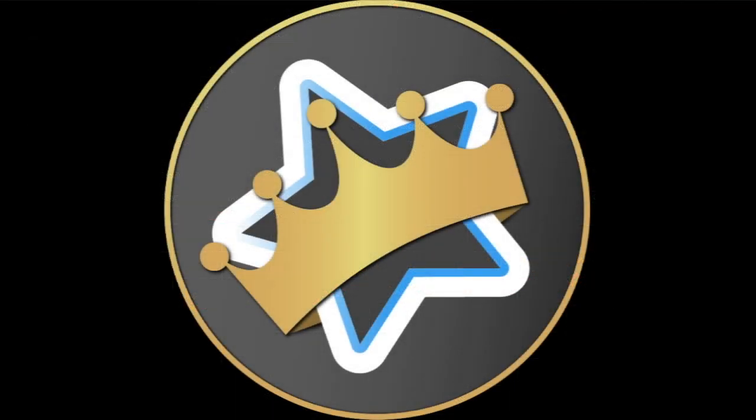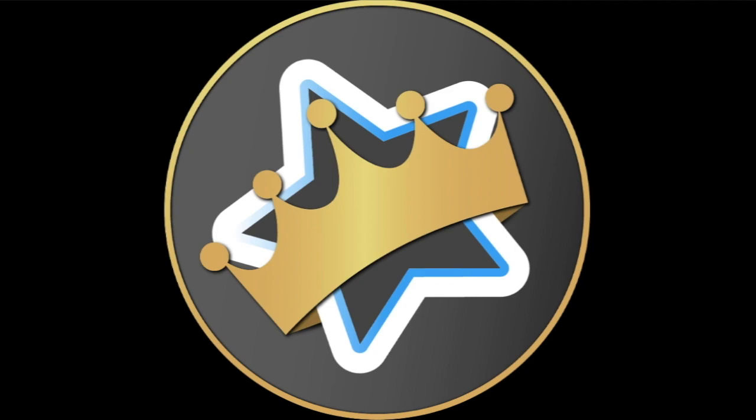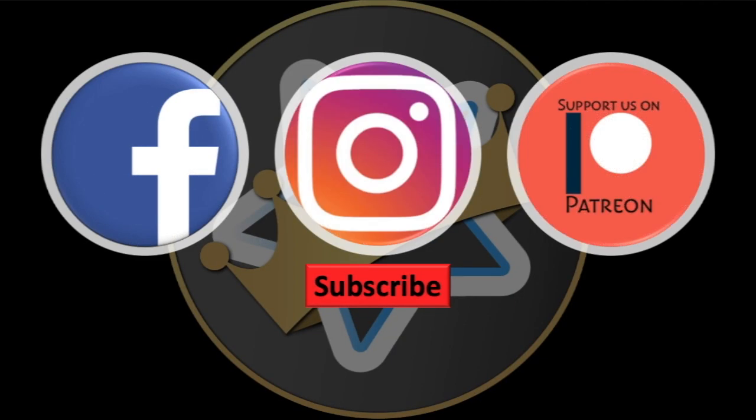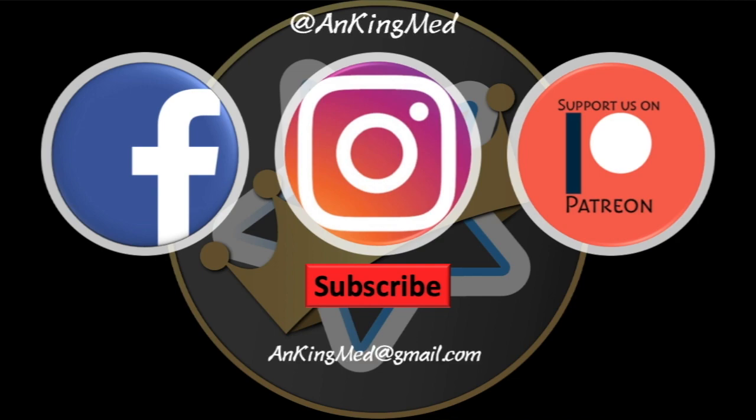Thanks for learning with the Anking. Be sure to subscribe to our YouTube channel here as well as follow us on Facebook, Instagram, or Patreon. That is at AnkingMed. Also feel free to reach out via email or check out our website, AnkingMed.com for more tips and tricks.